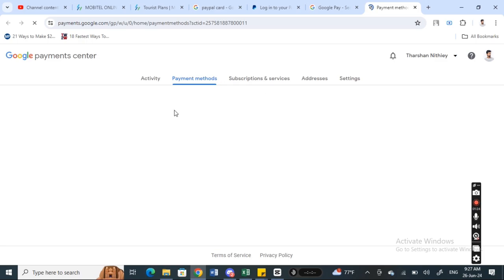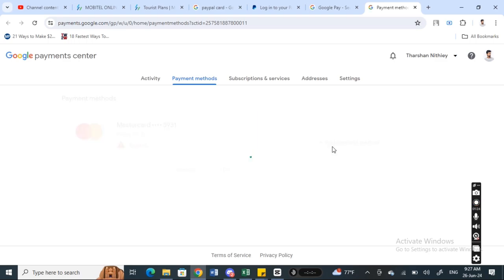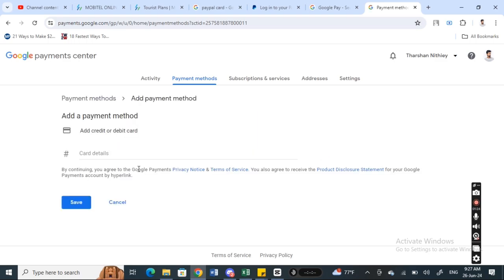Once you hit on this payment option, it's going to take you to the payment page where you can add your payment method. Simply click on add payment method, and then we're going to add our card details.